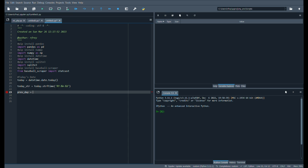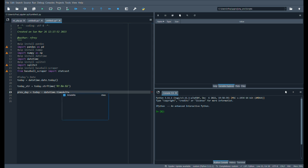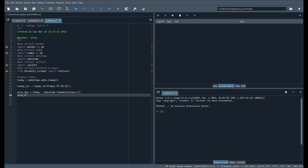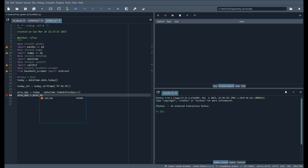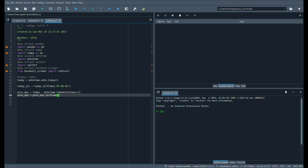And then I'll add in prev day. That's where we'll say today minus datetime time delta, day is equal one. And then same thing, prev day, prev day string format time, year, month, and day.